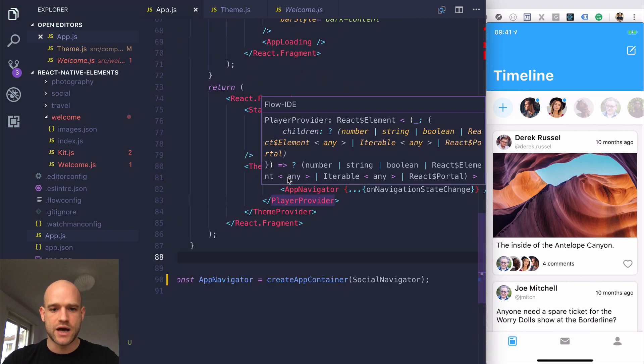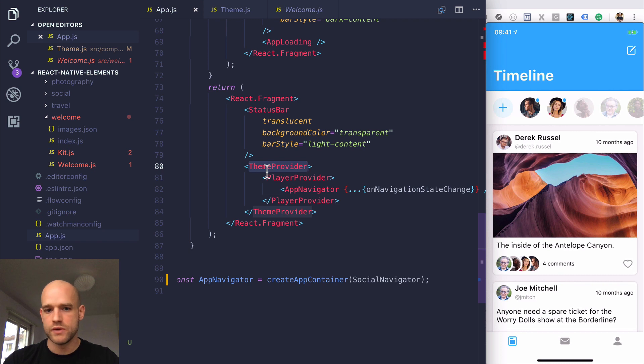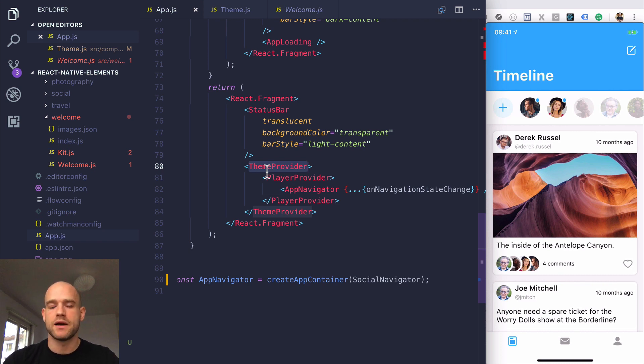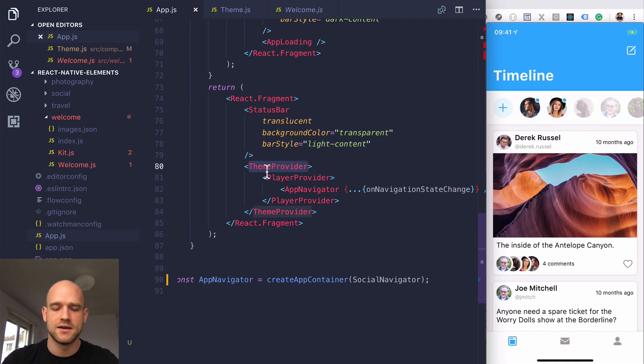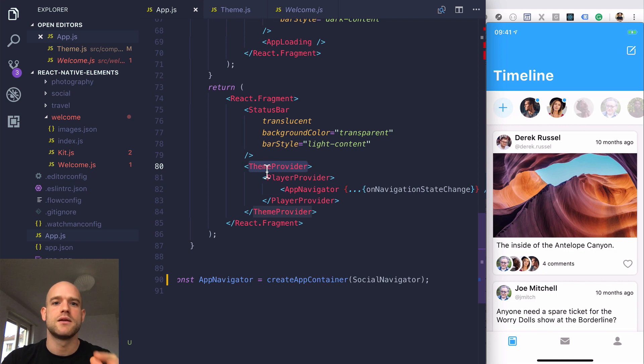In app.js, you have the theme provider. You might build your app and think you don't need a theme provider - no light or dark mode, just a static theme. So you could remove it.